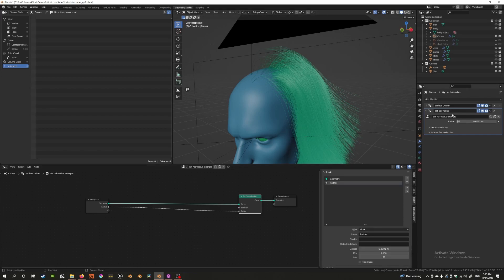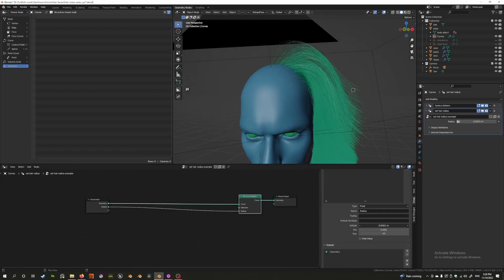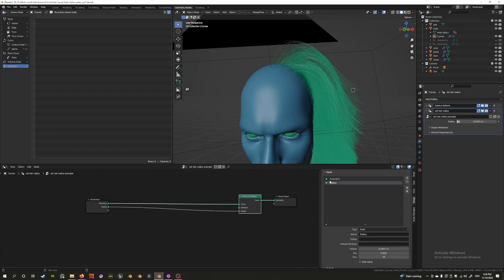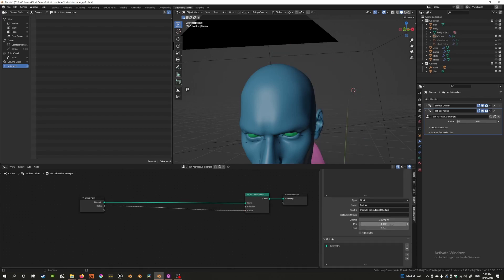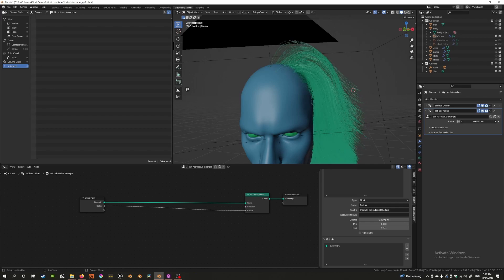The range is currently huge, so I want to set a sensible minimum and maximum. Press N with your mouse in the node graph to open the N panel. Here you can see the inputs — because I dragged the radius here, there's an input called 'Radius.' You can add a tooltip like 'this sets the radius of the hair,' set a default value, and set the minimum to 0.001 and the maximum to 10 times that, so you don't get insane values.